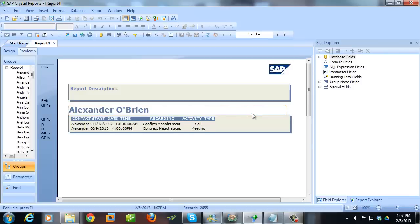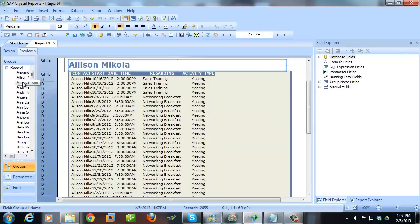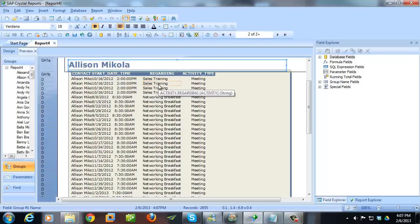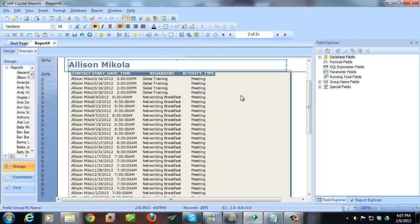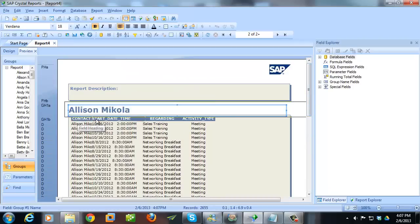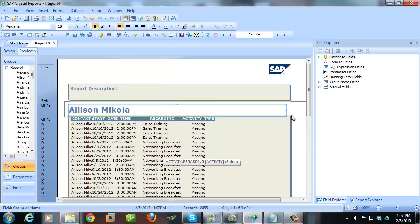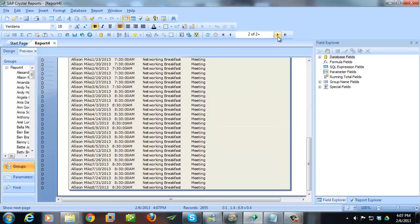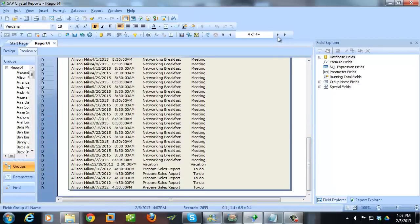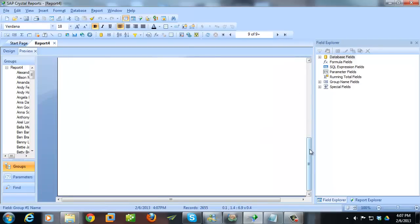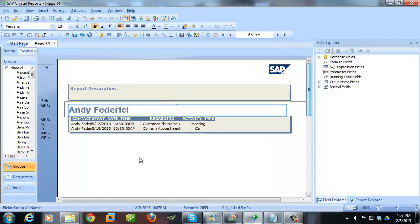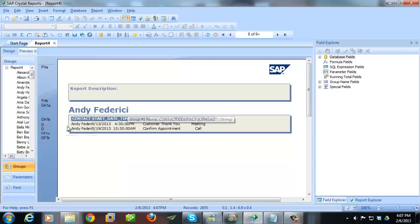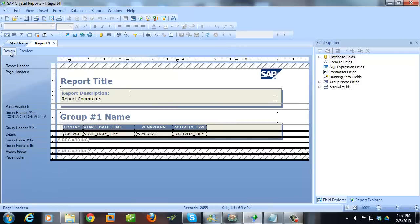So now it creates the report. And it's created a report for us that lists off the contact, the start date and time, the regarding, and the activity type. So this needs a little bit of work yet. I don't like how the start time is running right into the name here. The regarding could probably have a little bit more space in it. And I also don't want this line break after each contact. So what I do is I go back to the Design tab. And here's where I can make changes to the fields that show up, the formatting.